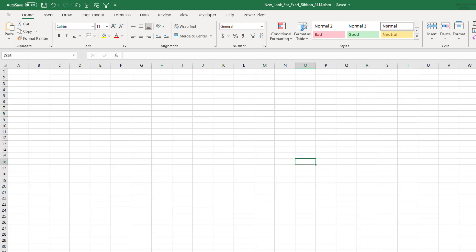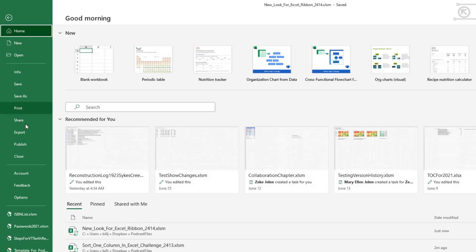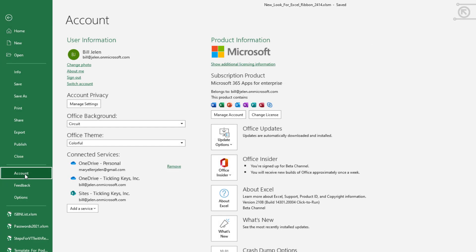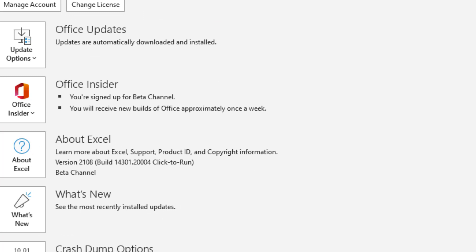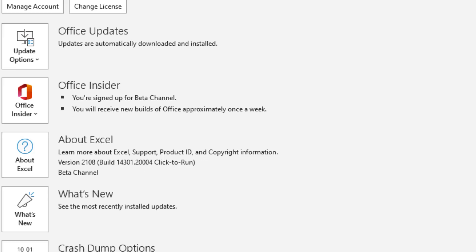All week people have been going crazy. They tease that there's a new look and we keep updating Excel, updating Excel. And finally yesterday, Sergei in Russia said that he had it on his machine. So File, Account, this build 14301-2004.